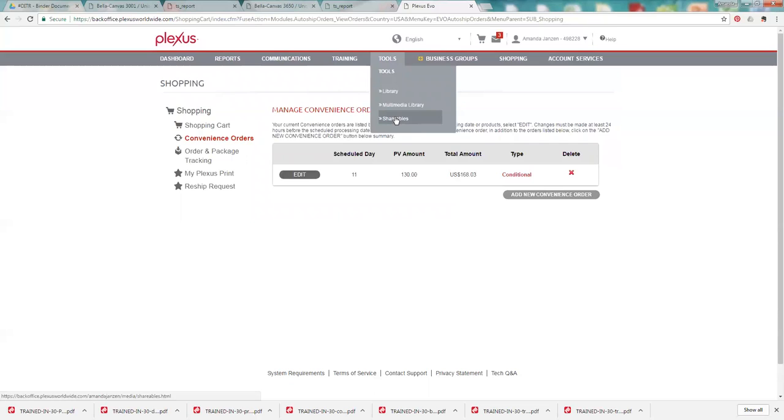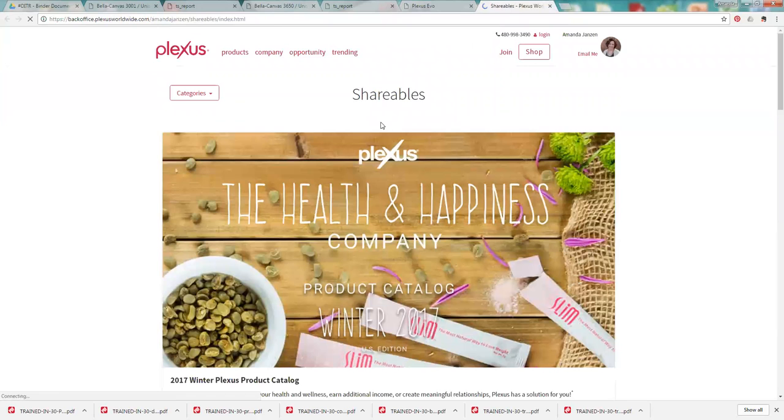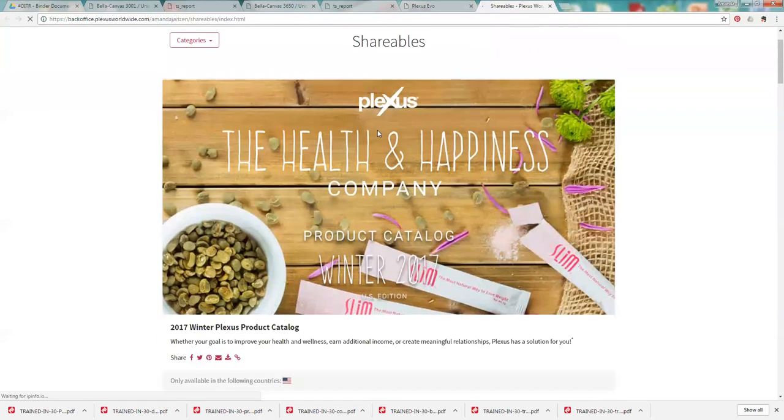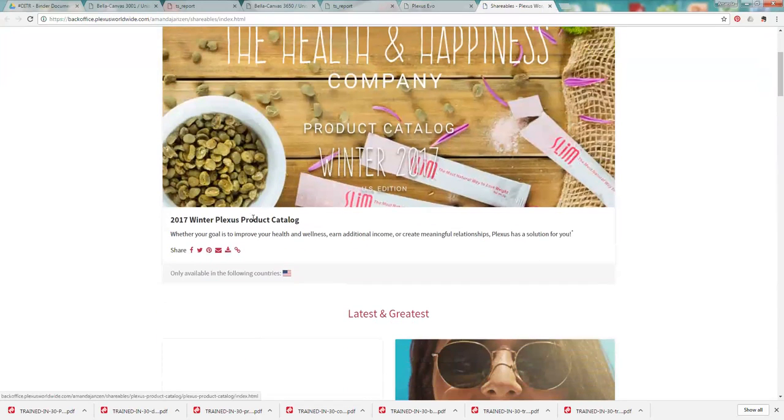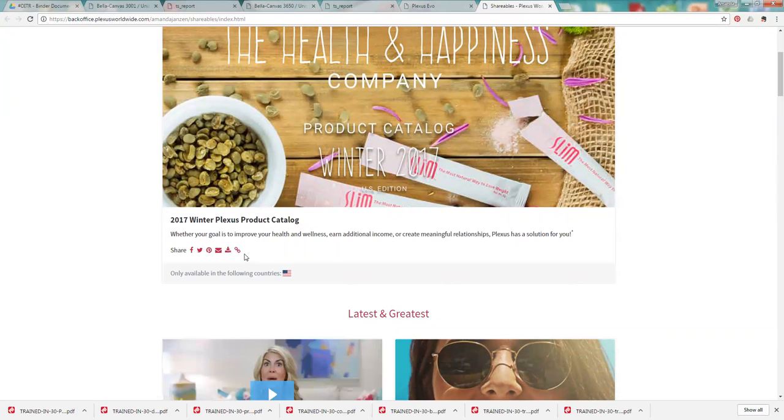And then the shareables tab. This is a new tab that they just added last year at convention. And our graphics design team is amazing. They have our new - I'll just click on it real quick. They have our new catalog back there. So you can digitally share that with somebody.